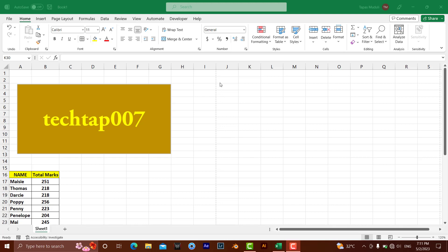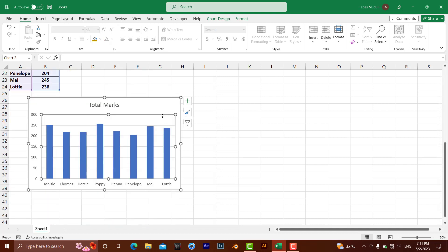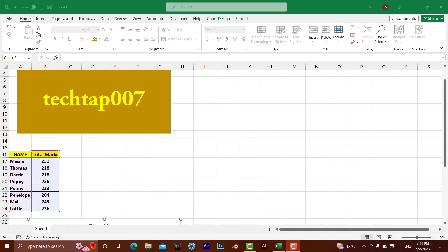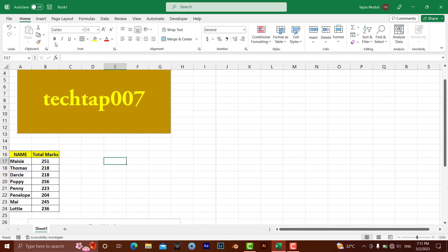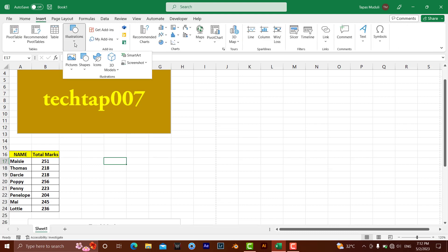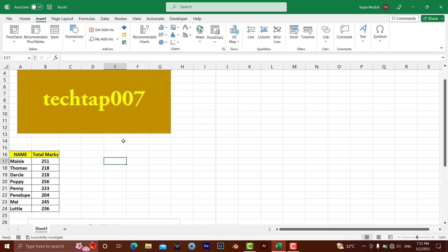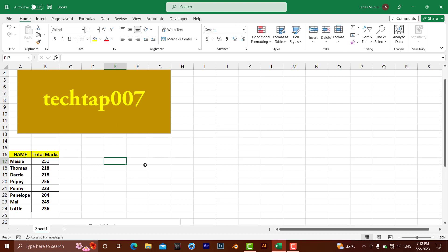Hello everyone. Let's learn how you can prevent shapes, smart objects, or charts that you have inserted in your Excel sheet from being printed. For illustrations, I have inserted a shape here, and a chart here. You can also insert smart objects — go to Insert, then under Illustrations, click Smart Art. If you have inserted any of these and don't want them to appear in your printout, just follow this video.